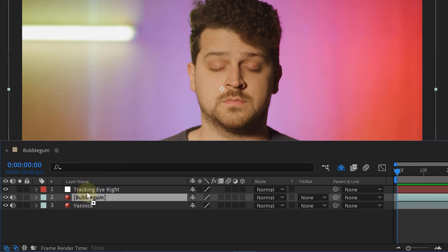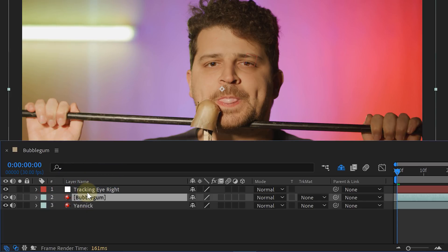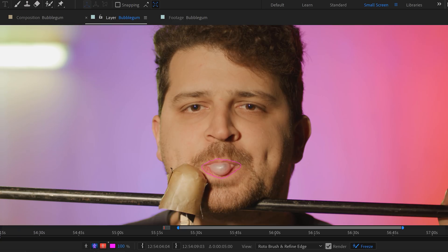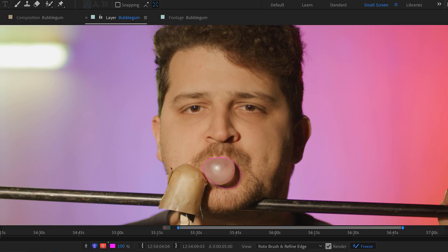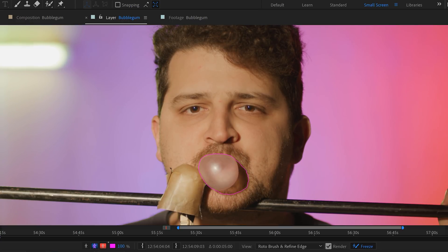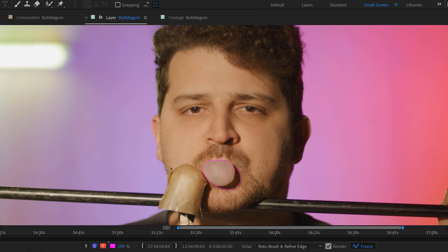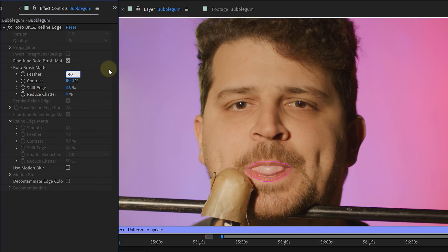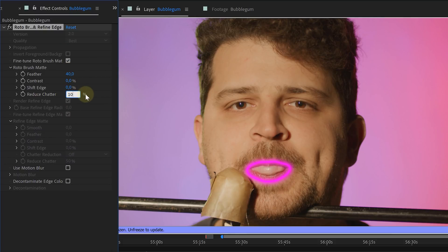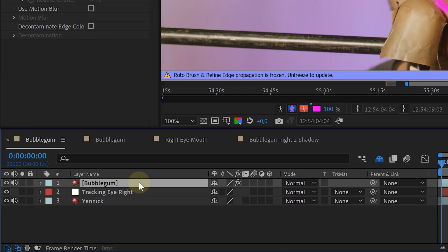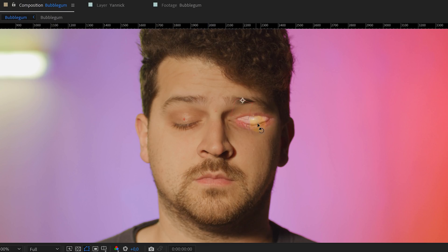Then we took our shot of the talent blowing a bubble and rotoscoped it, leaving us with only the mouth and the bubble. Also take the shadow cast by the gum into the rotoscope — we will be using that later. For the rotoscope settings, increase the feather a whole bunch, decrease the contrast, and increase the reduce shadow a little bit. Then pre-compose the bubble layer and place it over the tracked eye.